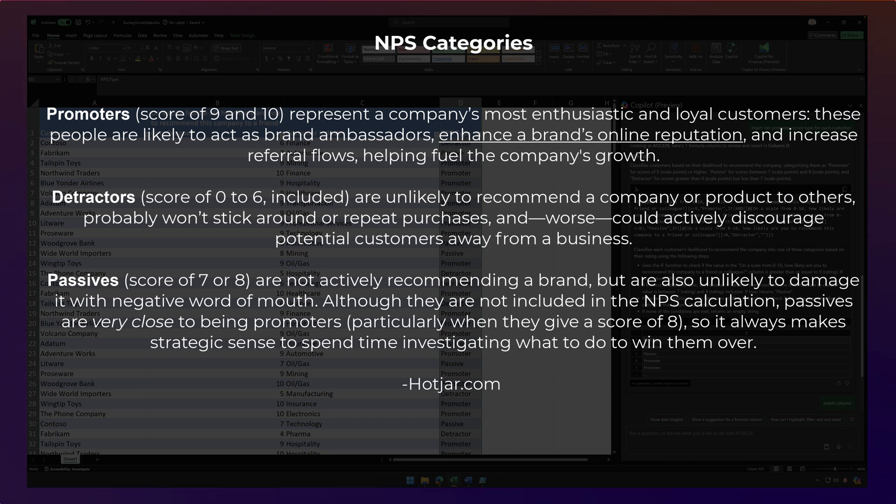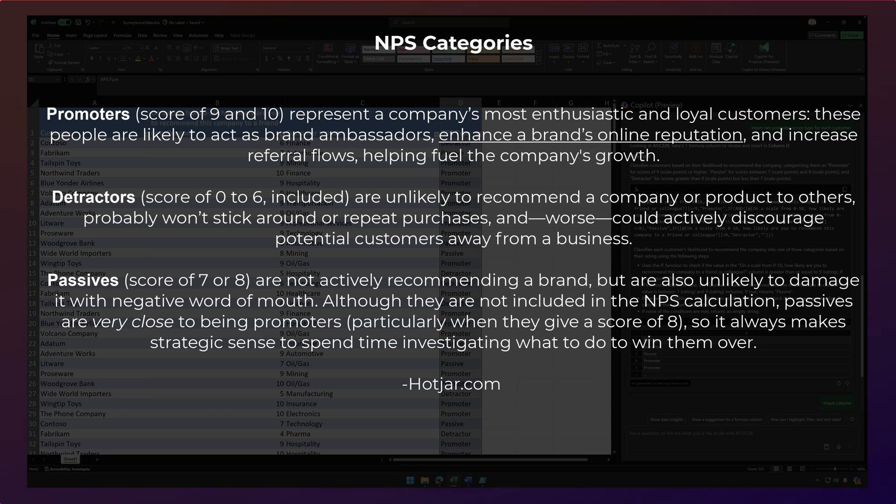And passives are scores of seven and eight. And they're not actively recommending a brand, but are also unlikely to damage it with negative word of mouth. Although they are not included in the NPS calculation, passives are very close to being promoters when they give a score of eight. So it always makes strategic sense to spend more time investigating what to do to win over the passives.